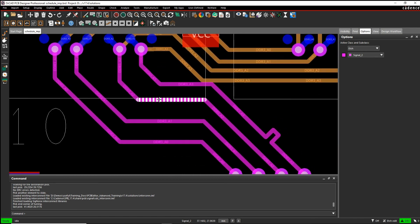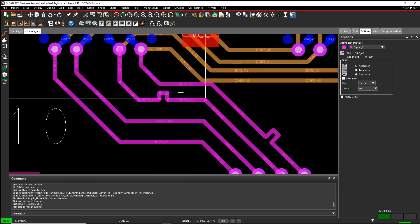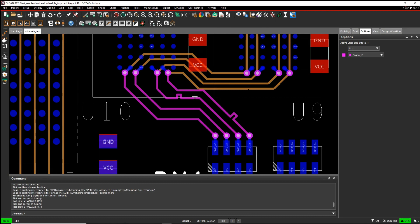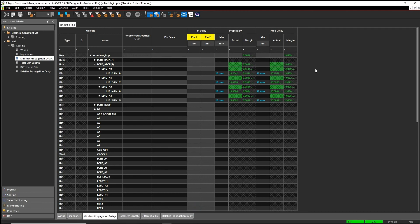So we'll do that one, and we'll do the same here — let's do a Delay Tune here as well. Both of those bumps have now sorted out the delay. I'm meeting the constraints and not seeing any DRC errors. If we come back to Constraint Manager, you can see just to confirm that everything is all good to go.